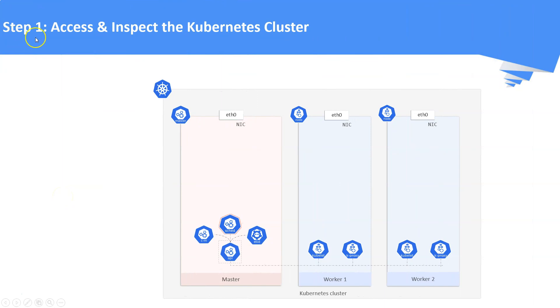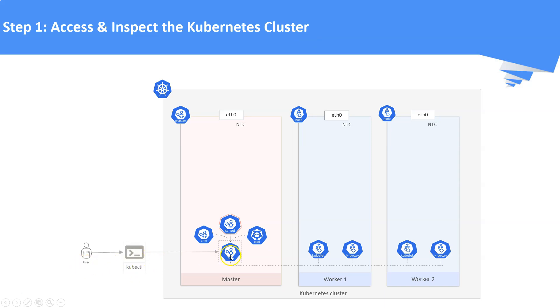Step number one: access and inspect the Kubernetes cluster. Access the Kubernetes cluster using kubectl utility and check if the Kubernetes cluster is running properly.